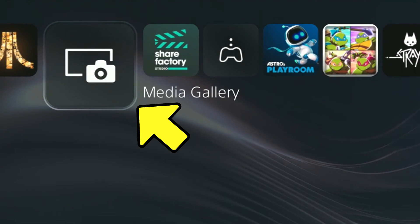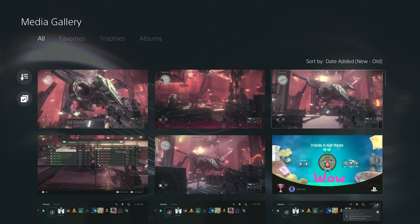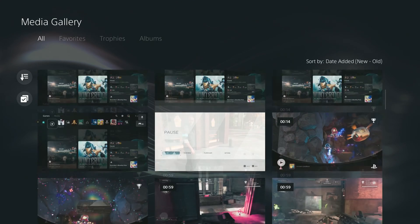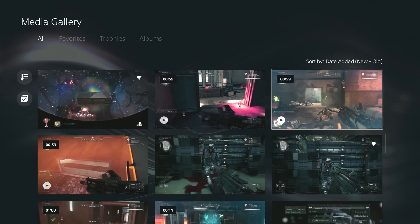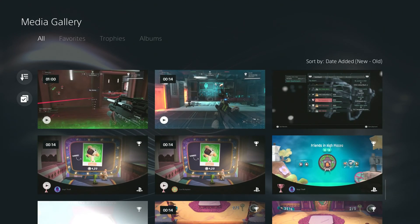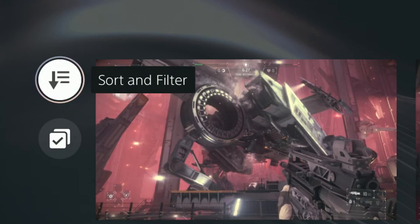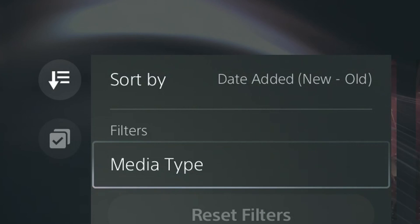To get there, select this icon on the top of your home screen. In addition to your screenshots, this will show any video captures you have done. I'll discuss video captures in a future video. If you do have video clips and only want to see screenshots, this icon right here allows you to filter by screenshot. Just go under media type.